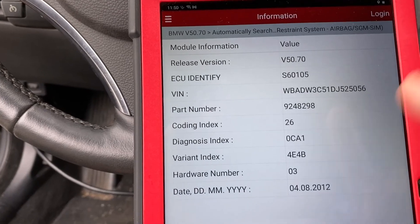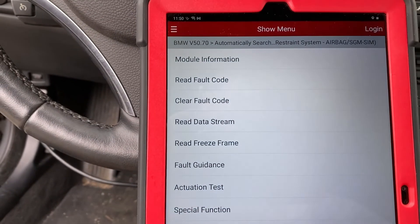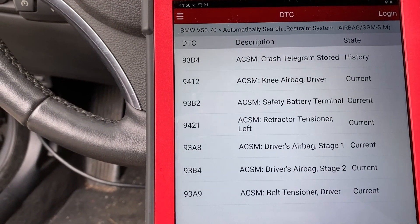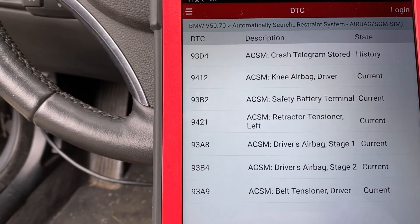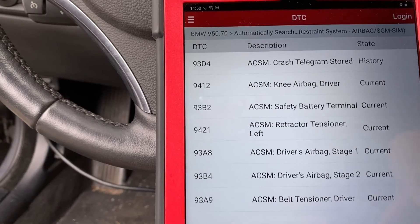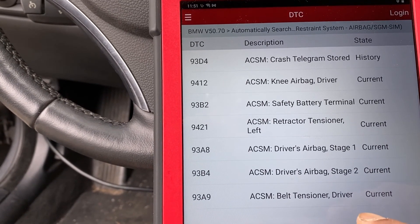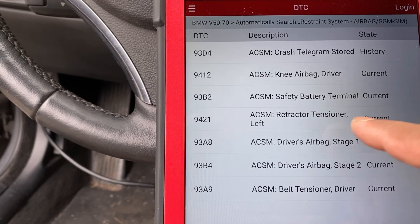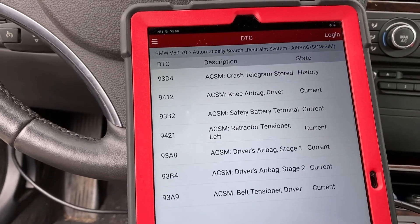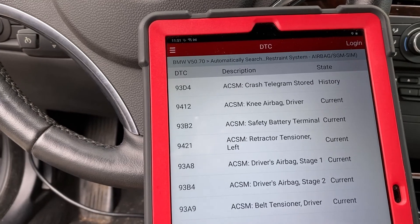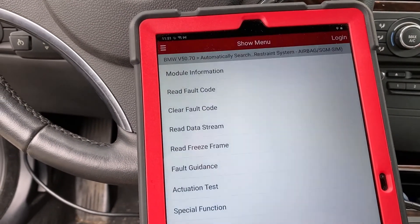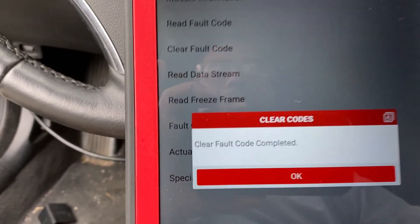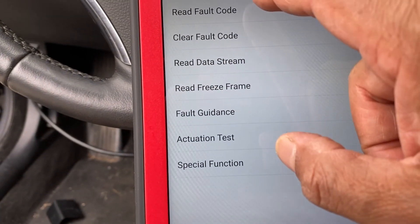We hit confirm, then OK, and go ahead and read full codes. We have 93D4 which is the crash history - we can reset that. Let's focus on what is current: current airbag driver module safety, current retractor tensioner.